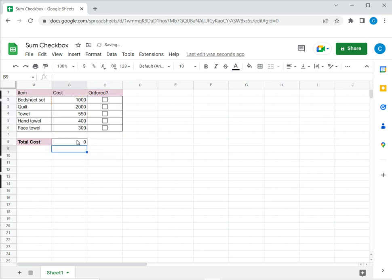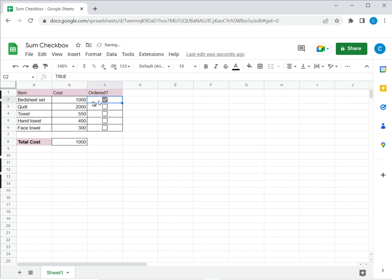So now of course since none of the items have been ticked it is showing me 0. So let me tick this and see. Yes it is showing me 1000 then I tick 400 it comes to 1400. So this is one way of doing this.